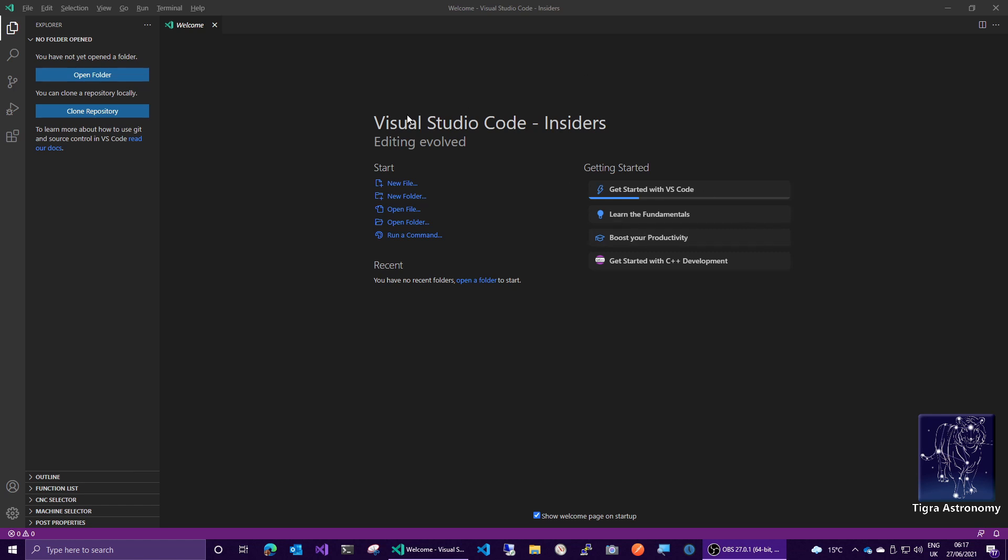I'm using Visual Studio Code Insiders, which is just the pre-release version of Visual Studio Code. Everything I'm going to show works exactly the same in the release version. The only reason I'm using the Insiders version is because I have no plugins installed, and it keeps the system clean as if it was just a fresh installed version.